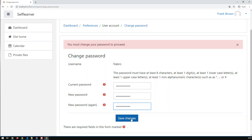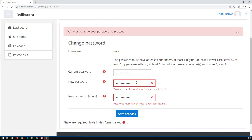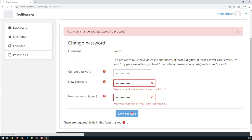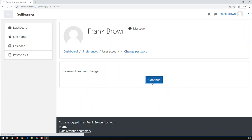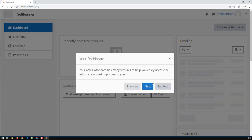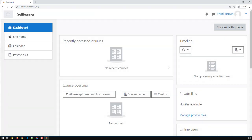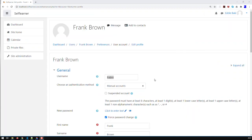After a couple of attempts getting the new password right — Moodle requires at least one uppercase letter — I correct it and save the changes. Now I'm logged in as Frank Brown. I changed my password because I was forced to by the admin, and now I'm in as a new user. That's the way you input new users in Moodle.